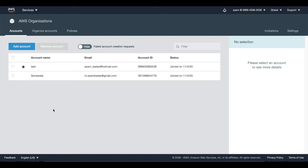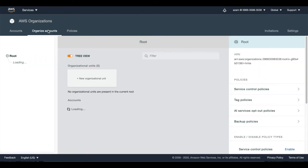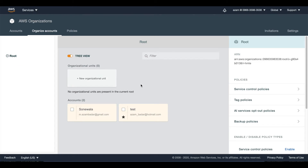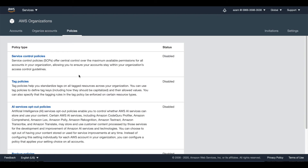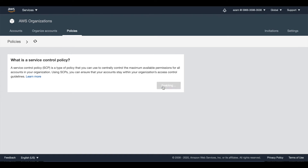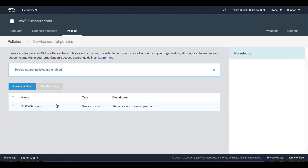Here I have two options to manage and organize my member accounts. The first one is through policies and the other one is organizational units, and I am going to show you both ways. The first thing I need to do is enable service control policies. I click on service control policies and enable them. By default, each account has full AWS access and you cannot detach this from the service control policy.